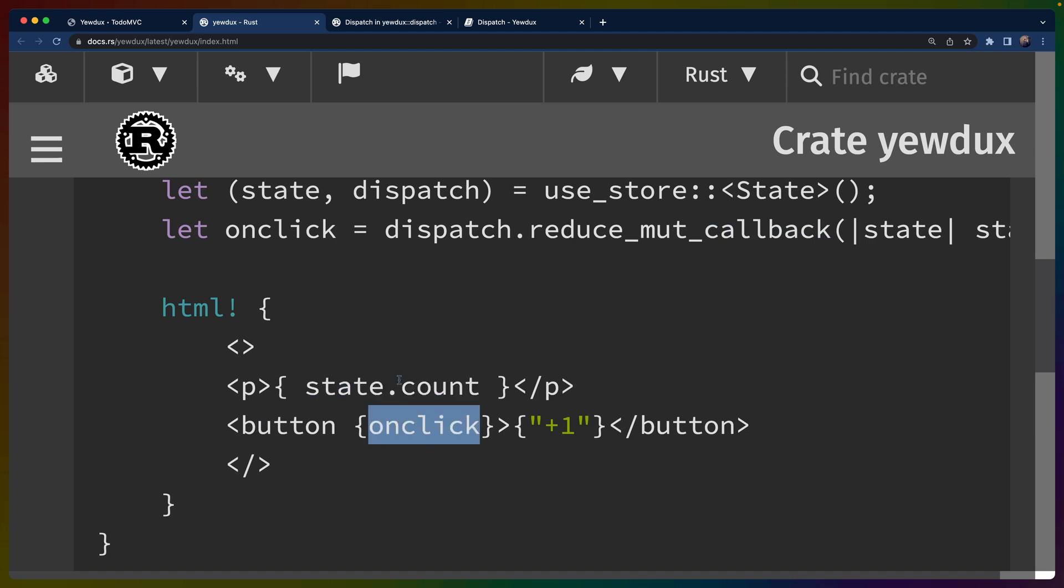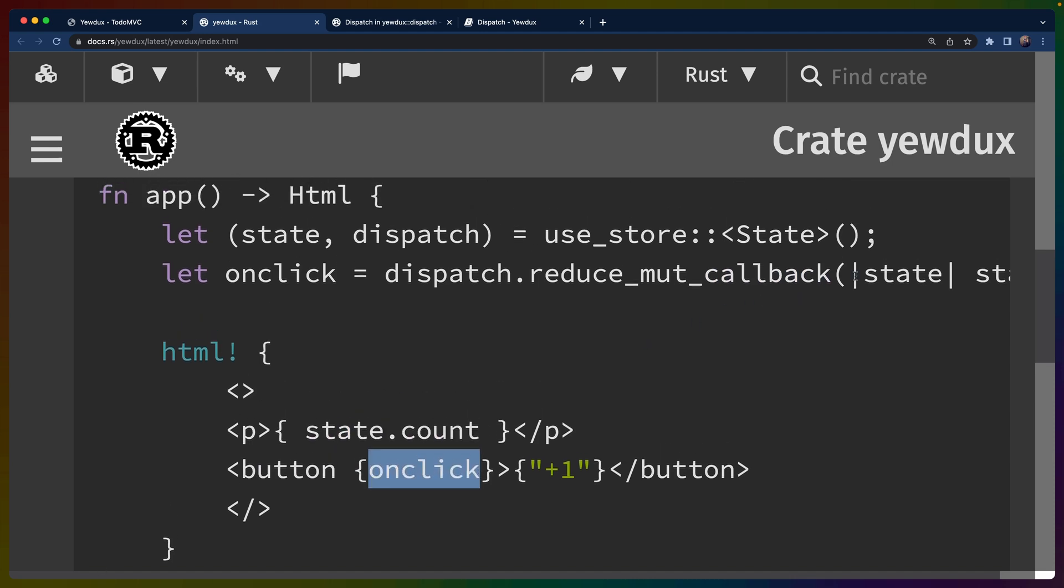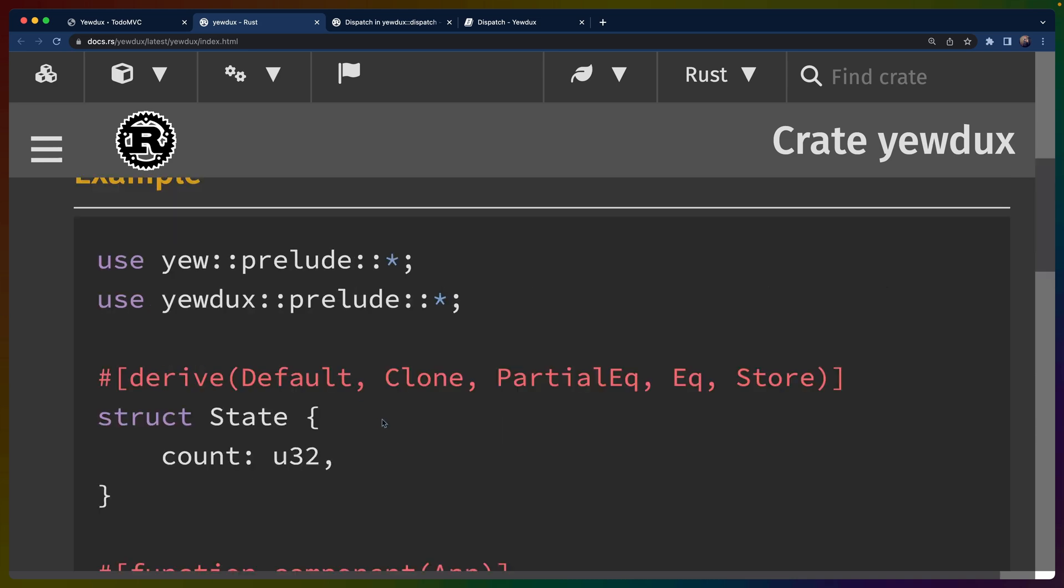In this case, the HTML is just rendering out state.count and defining onclick. So every time we click this button, this callback gets fired, we add one to the state, the state then updates and this re-renders and we render out state.count. And then we click this again. And that's it.